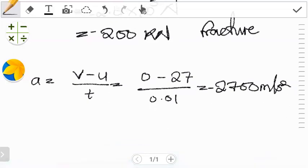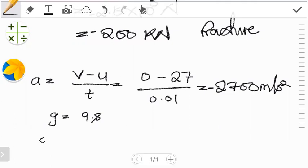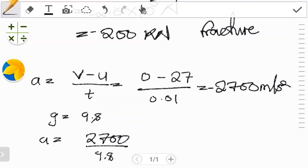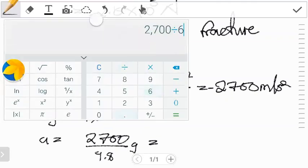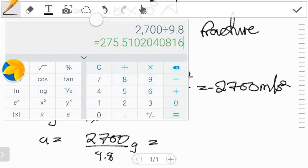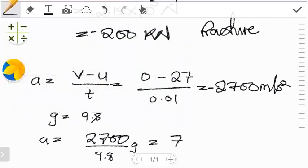Now, the condition was for either 150g or 50g. So let's divide our acceleration by g, where g = 9.8 m/s². So a = 2,700 / 9.8, which gives us 276g. So we're getting 276g.